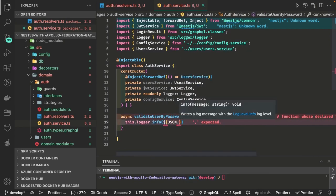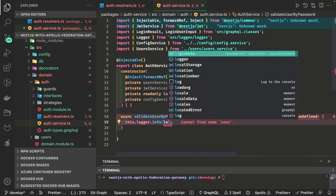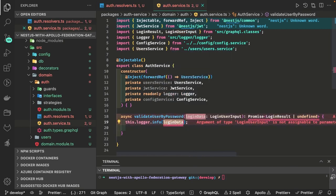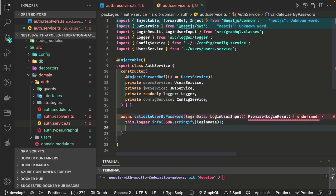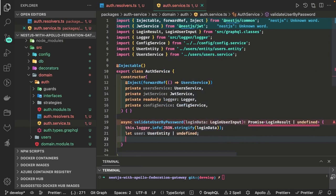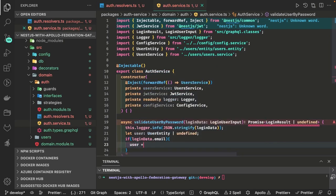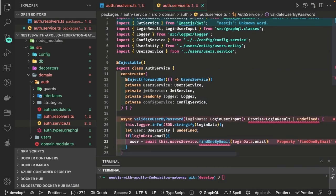We can print the whole payload using JSON.stringify. We take the login data input — login user input. Now it's about the authentication mechanism. You are passing a login email and password. First we validate if both properties are being passed. We check the email and use user service dot findOneByEmail passing loginData dot email. We first check if this email exists in the database.